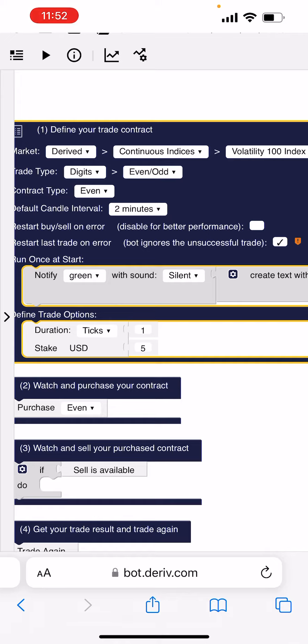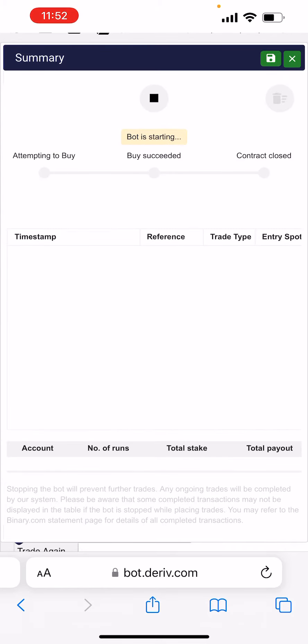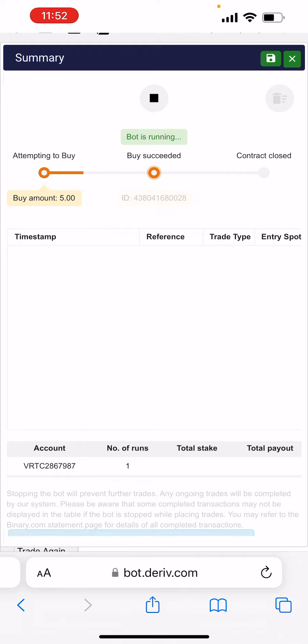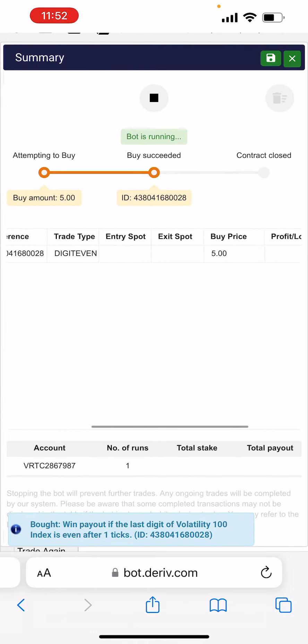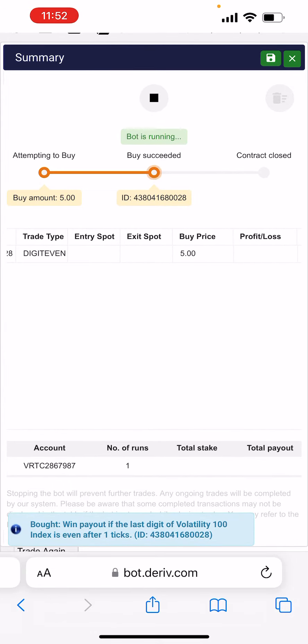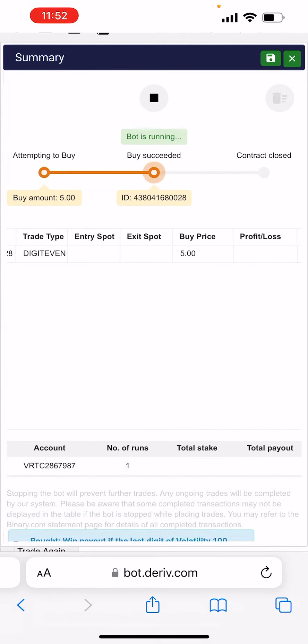And then now you are done setting. Then you click Play. Now the bot has started to run. See, now the bot is running. Let's see guys, let's see.